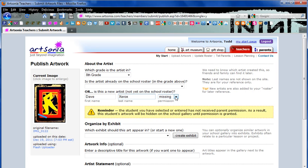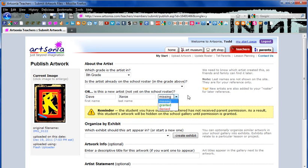For right now, I'm going to leave this missing until parents can approve. But if you know that your parents are approved and the district says that it's okay, you can grant the permission, meaning that the artwork will be available on the web to view, not just to parents.